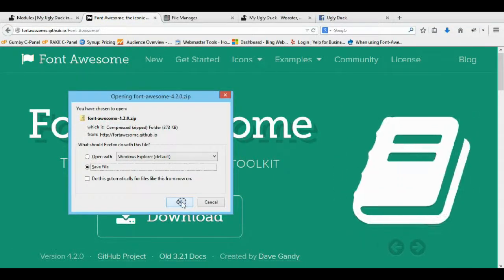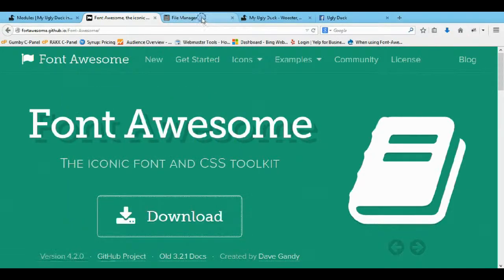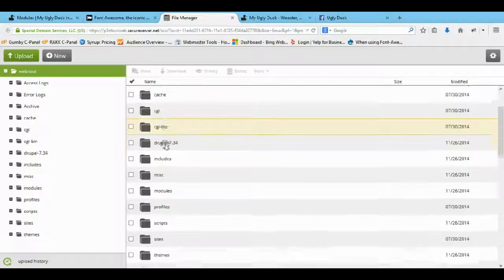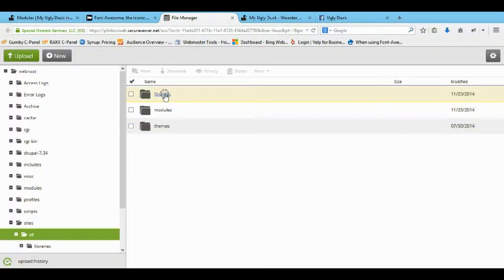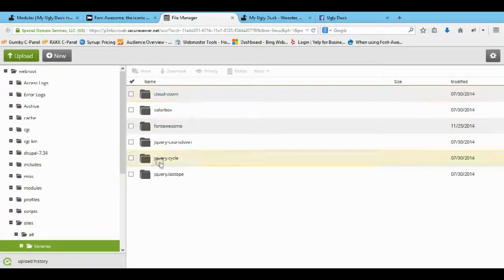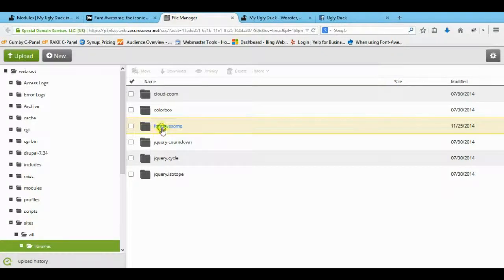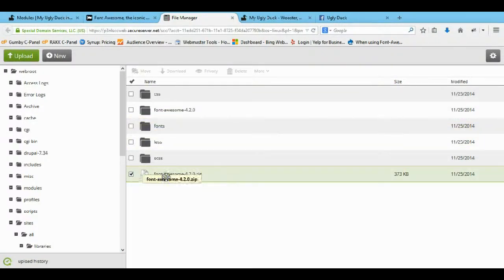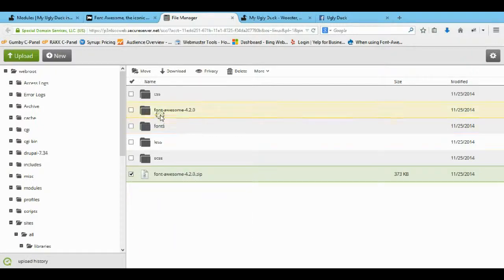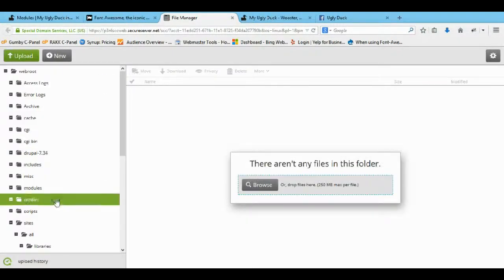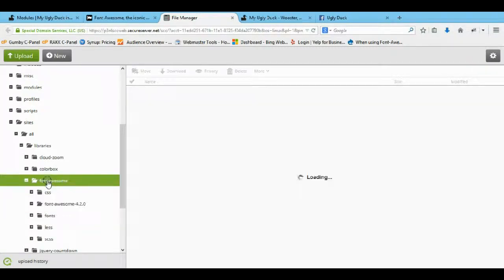Once you have that downloaded, come to your file manager or wherever your control panel is and navigate to your actual site. In your control panel, come to your sites folder — you want to have a libraries folder in there. If you install the libraries module, just make a libraries folder; this is where all your jQuery and other things go. Then make a folder and call it 'fontawesome'. Come inside that folder and upload the file you just downloaded, right-click it, extract everything, and then move all the extracted folders back into the fontawesome folder you created.